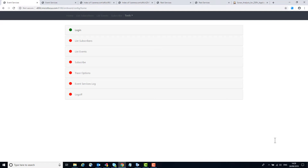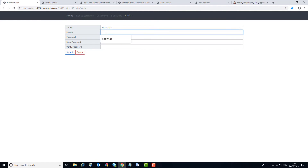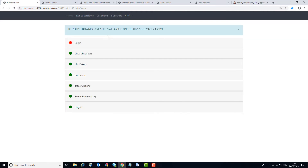This is the event server subscription application. You can see up here that this is the address - Tomcat is listening on port 8180 as configured earlier. The context is ZMF event, and here we are at the config home panel. The first thing we need to do is log in to identify ourselves and validate our user ID. This is our mainframe user ID. We put in the user ID and password, and now all the other options have become green - we can actually do these things.